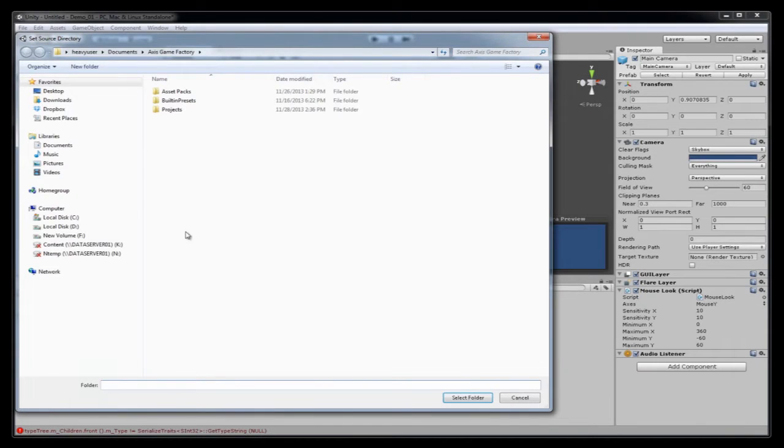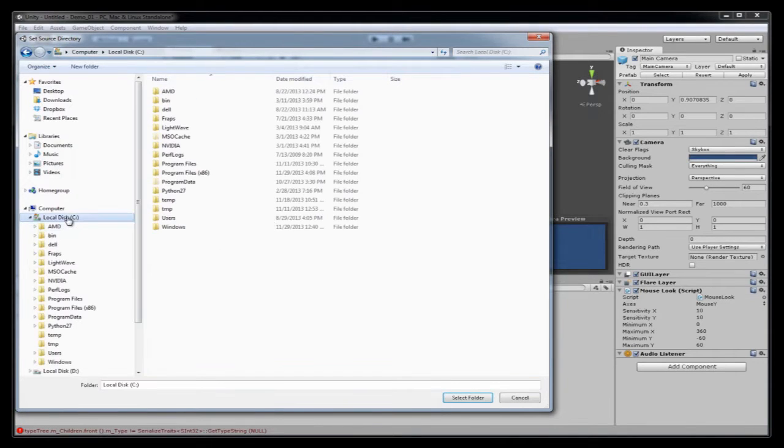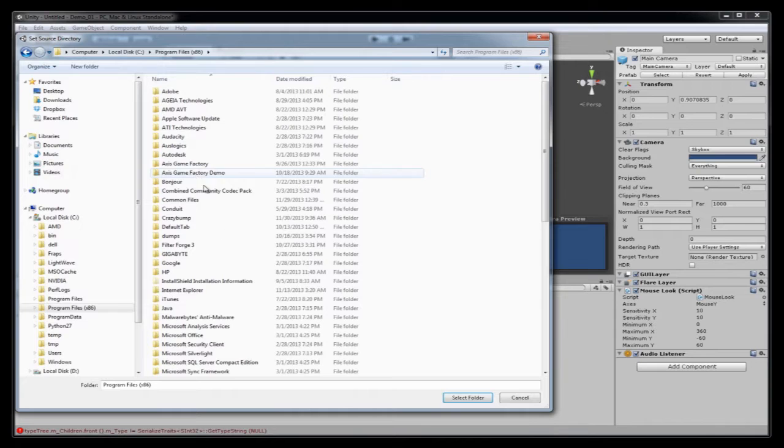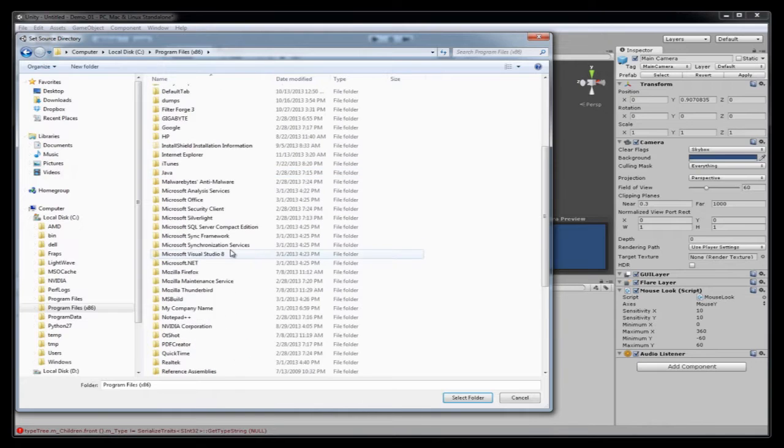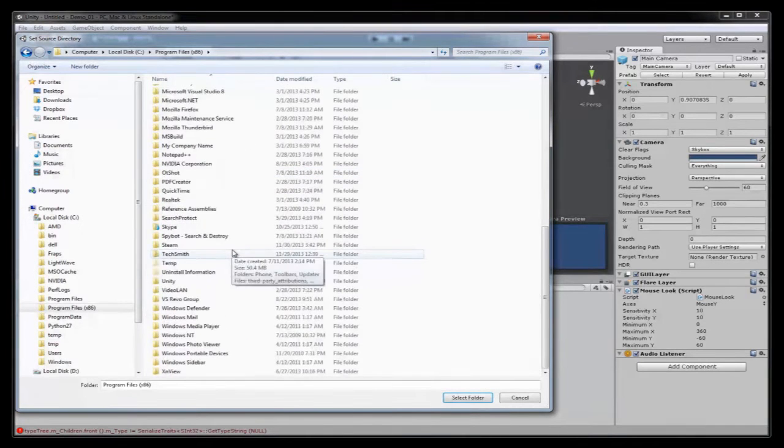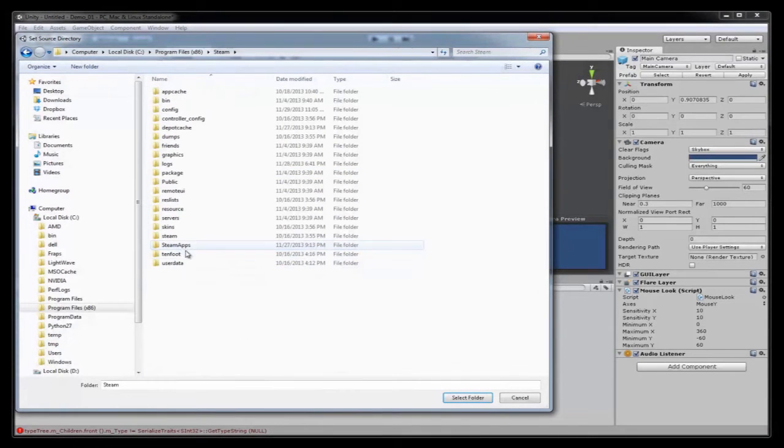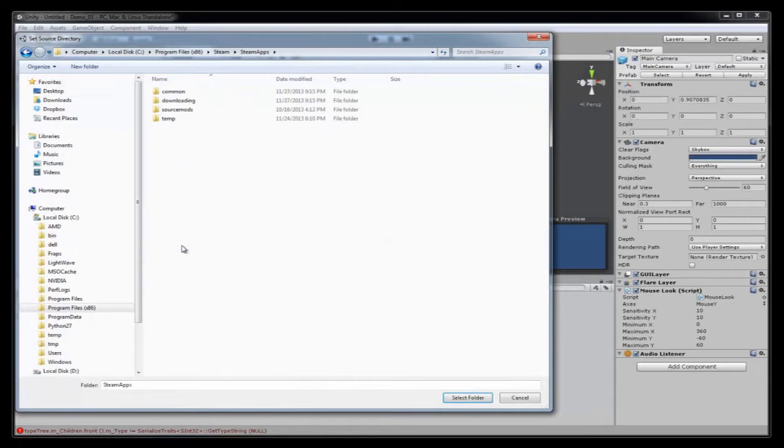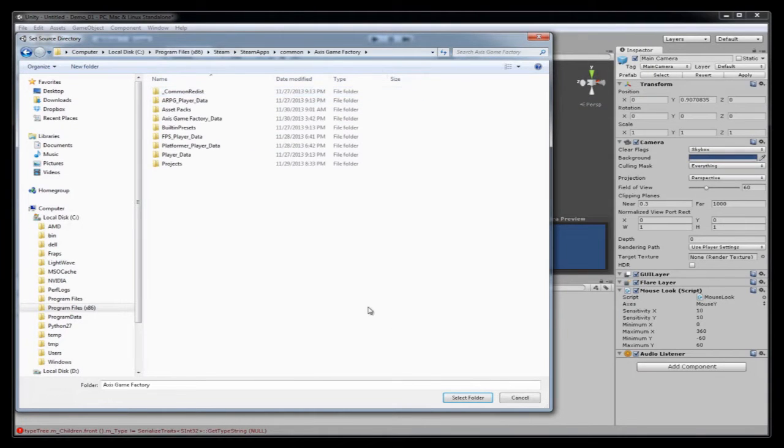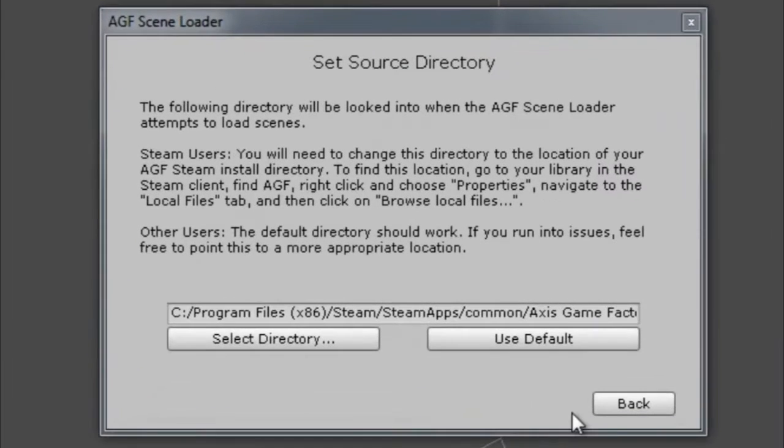The one that shows you the path here I'm clicking on also can be used for anybody that has their data in an unusual location that's not a default location for AGF. So for Steam users, we're going to go the same directory we went to before. And then select that folder. Click the back button.